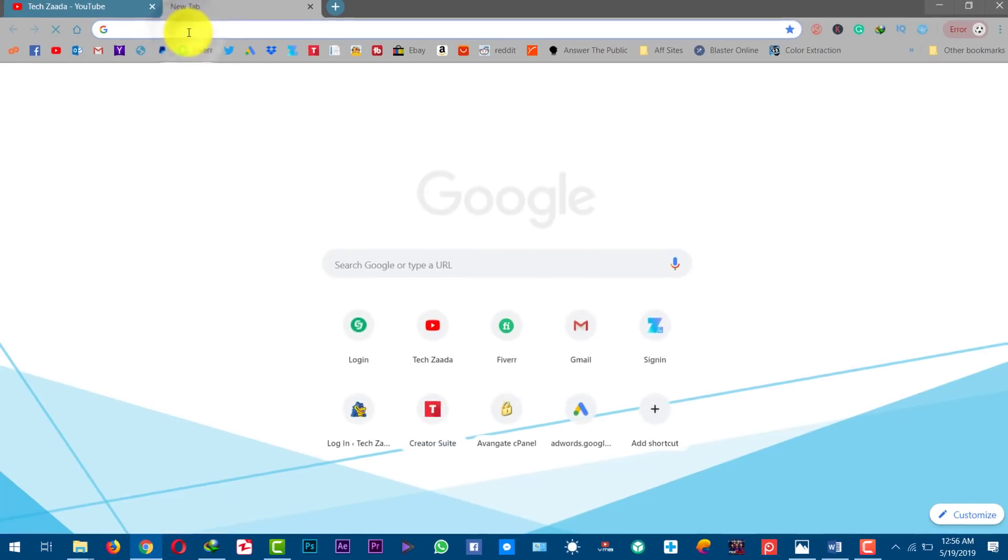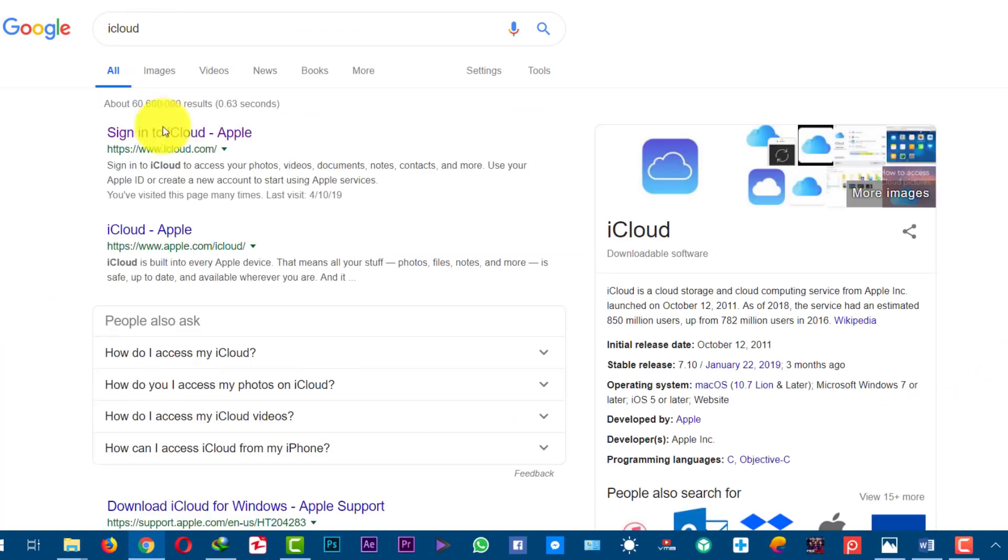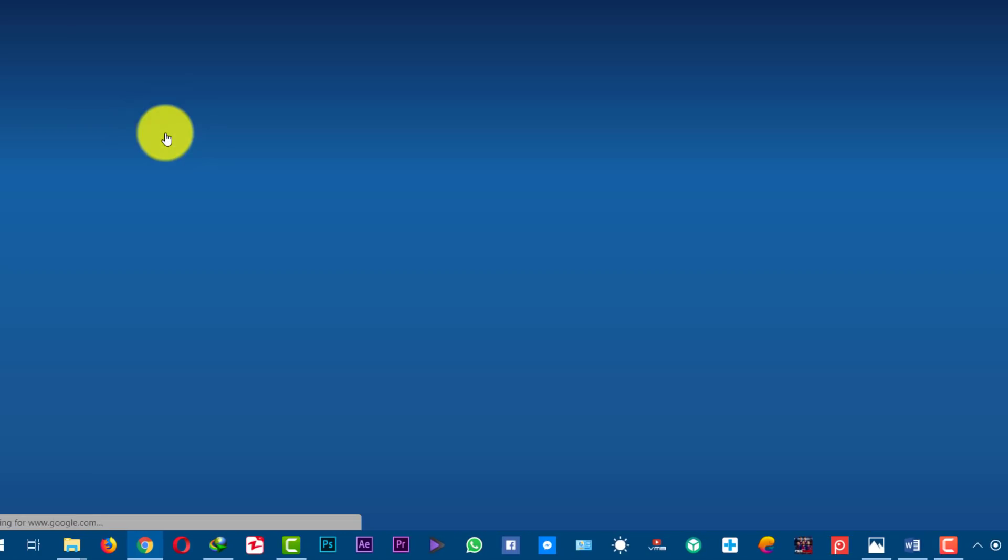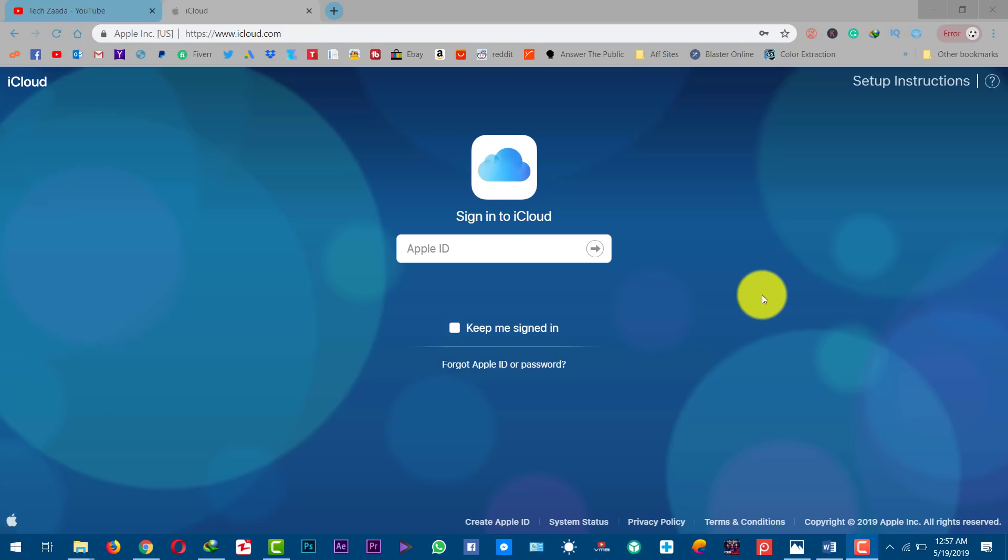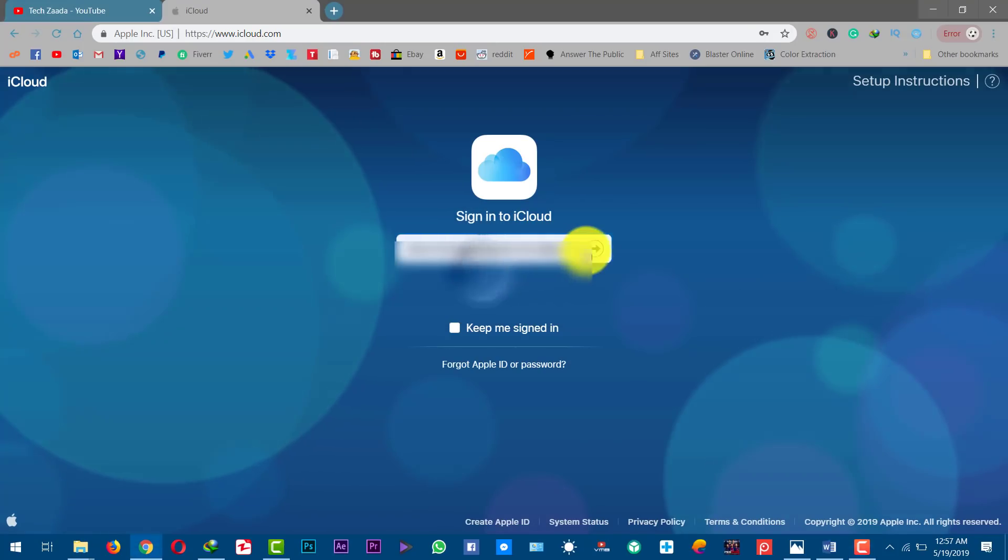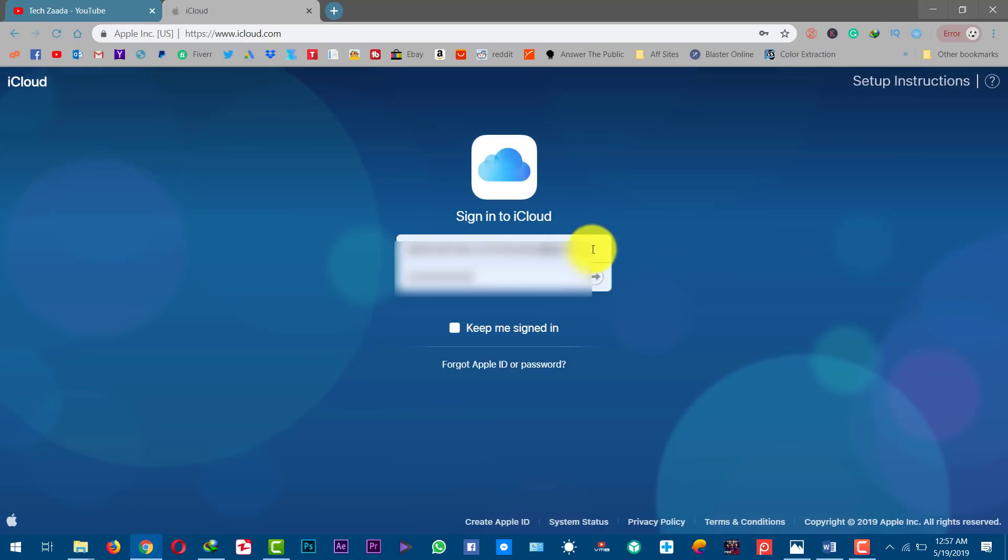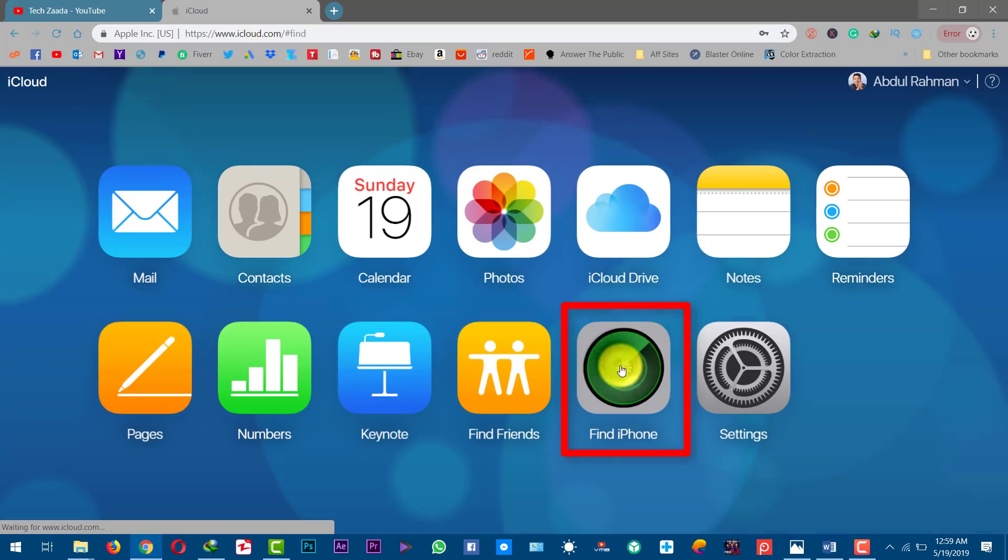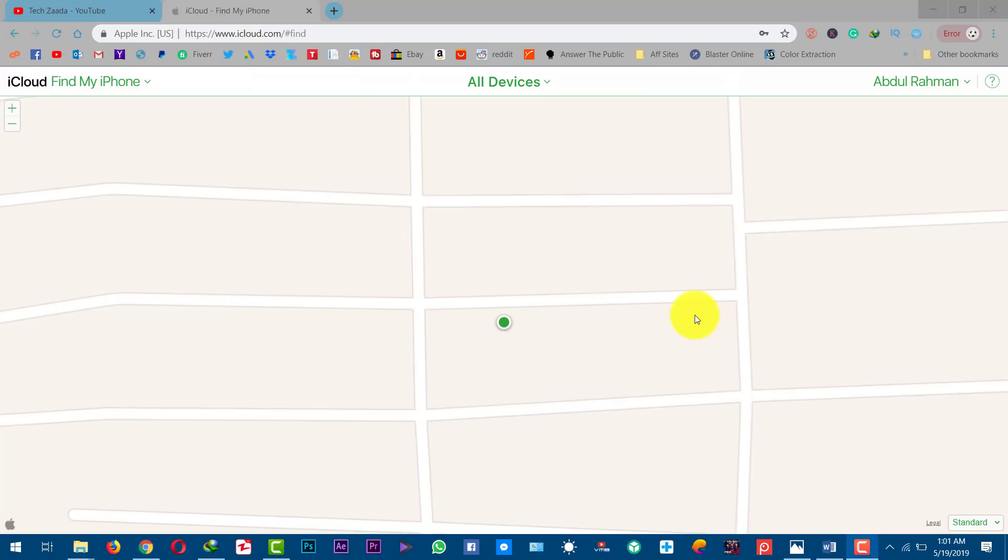Just go to iCloud.com. Next, sign in with your Apple ID that you are using on your iOS device. Once you are signed into your iCloud account, now click on Find My iPhone. Find My iPhone is usually used to locate your lost or stolen phone, but you can also use this trick to unlock your iOS device.